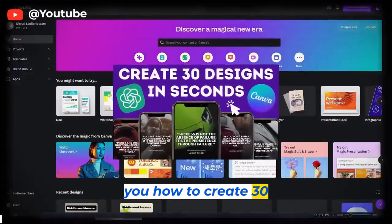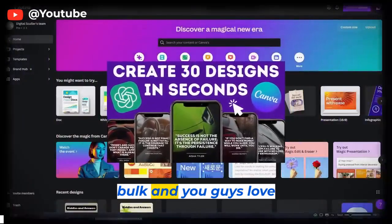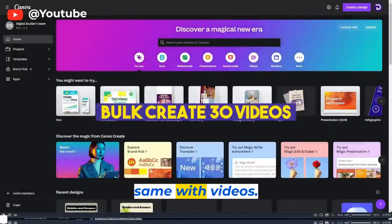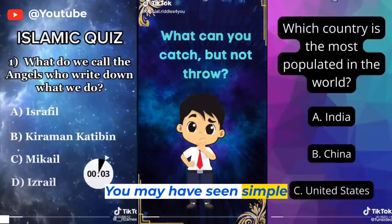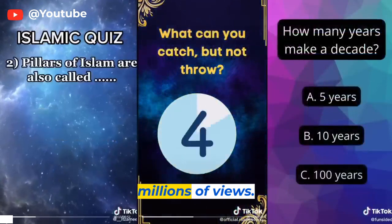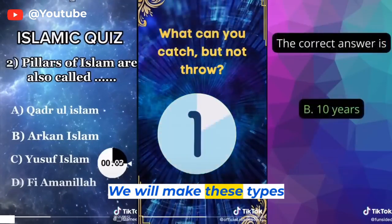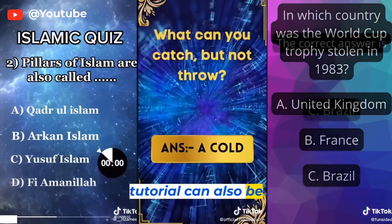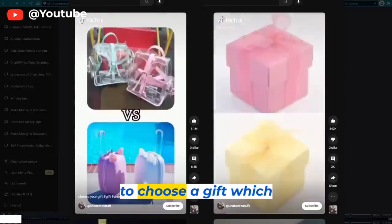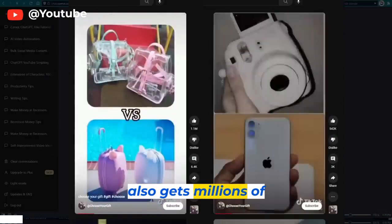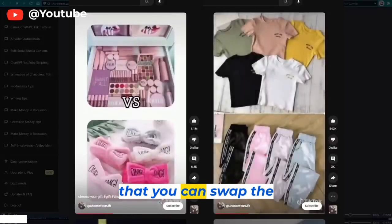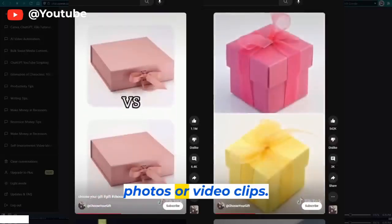I made a video showing you how to create 30 social media posts in bulk and you guys loved it. So in this video, I will show you how to do the same with videos. You may have seen simple videos like riddles on TikTok and Instagram Reels, as they get millions of views. We will make these types of videos, but this tutorial can also be applied to other videos, like trending shorts — virtually any video where you can swap the text, photos, or video clips.